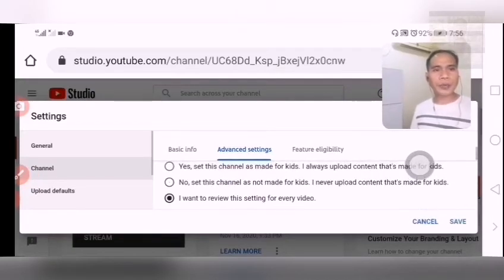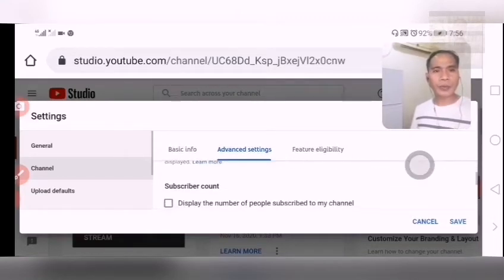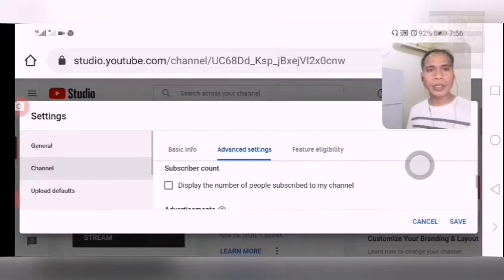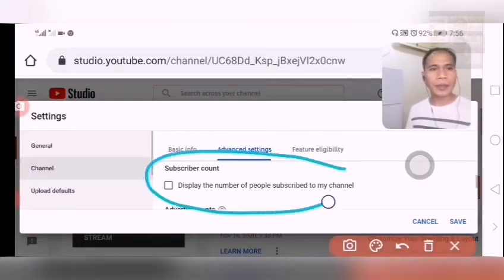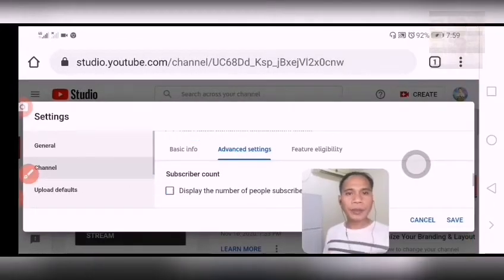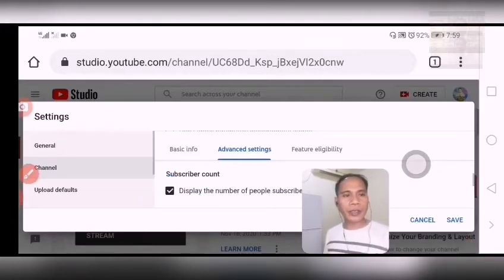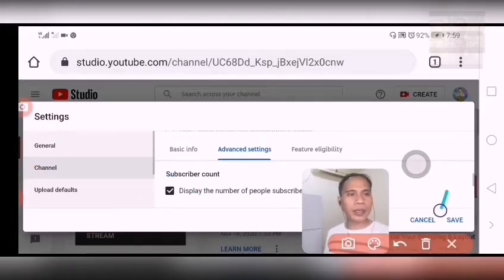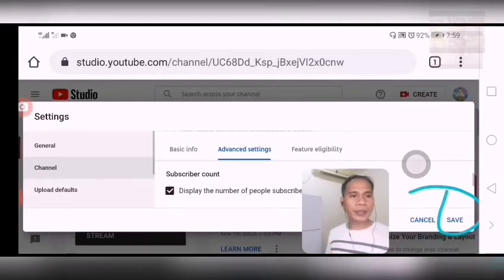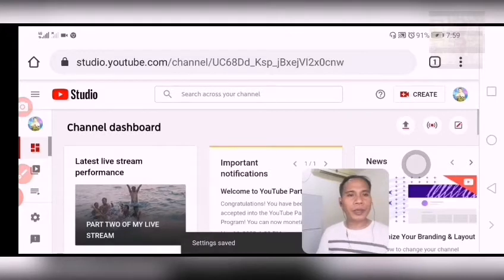For me, it is set to 'not for kids.' You can set that for your channel too. Now let us look for our subscriber count setting. Click on it — just check that box — and then you can save. Once you save, your subscriber count will automatically show up on your YouTube channel.